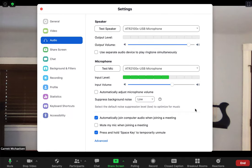The next thing is to take 'suppress background noise' and turn it down to low. This is going to again make the musical sounds you're playing sound as similar to reality as possible.